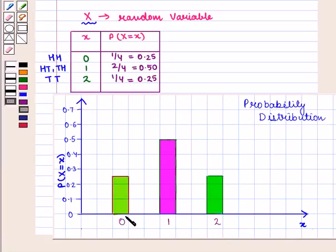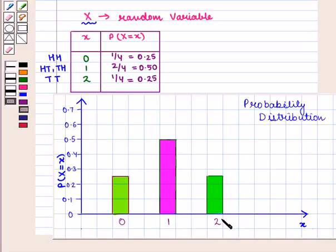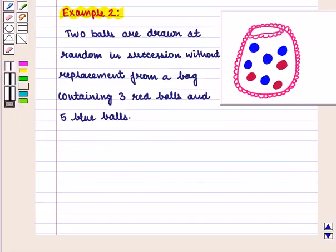This is the required probability distribution graph, where we have taken the small x values along the horizontal axis and probability values along the vertical axis. When x = 0, the probability is 0.25; when x = 1, the probability is 0.5; and when x = 2, the probability is again 0.25.